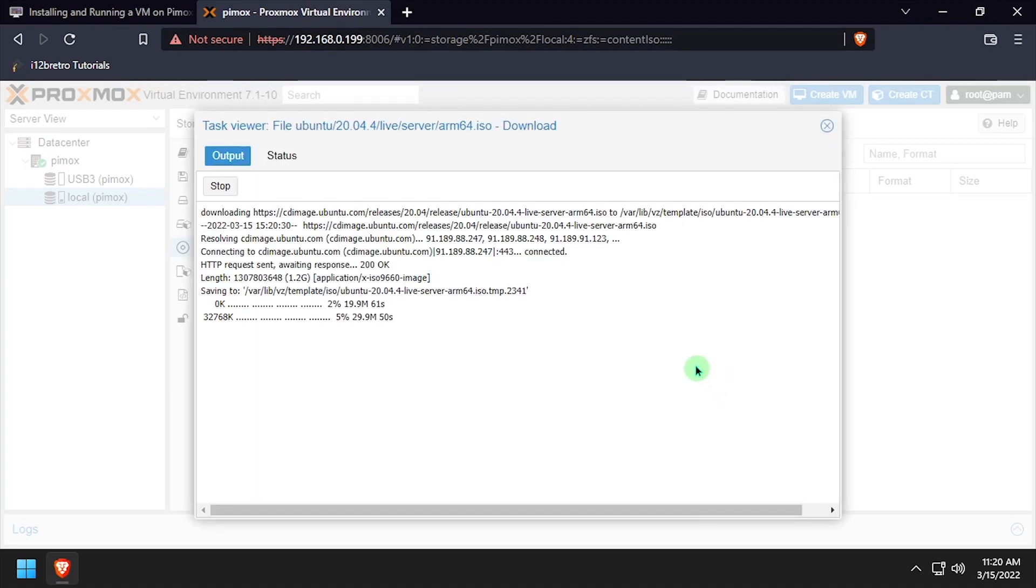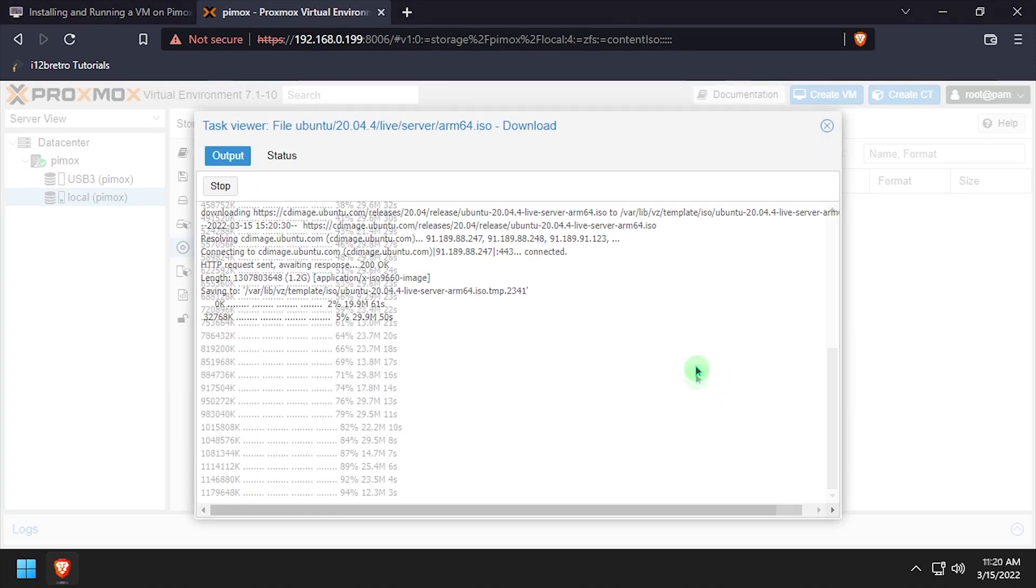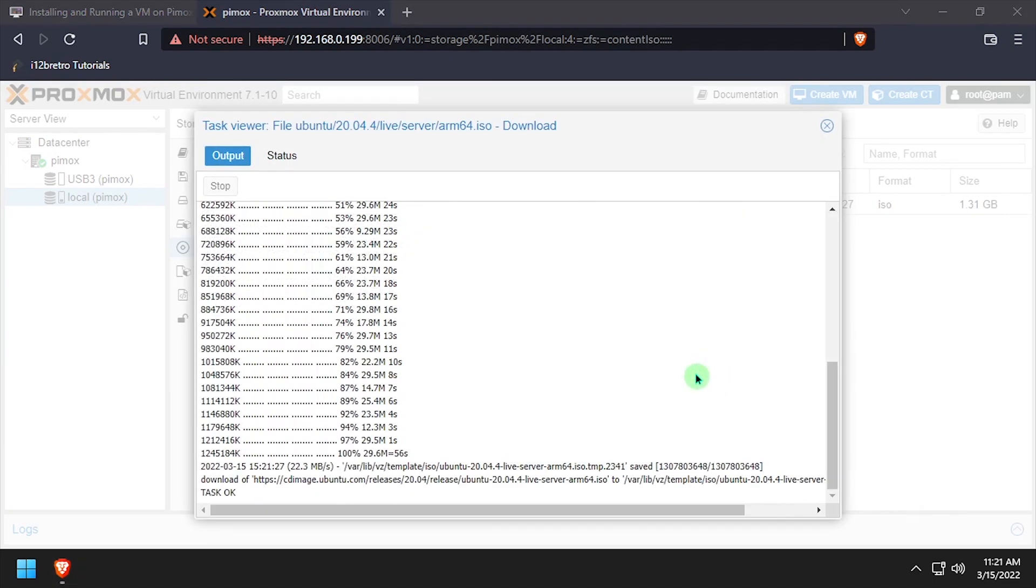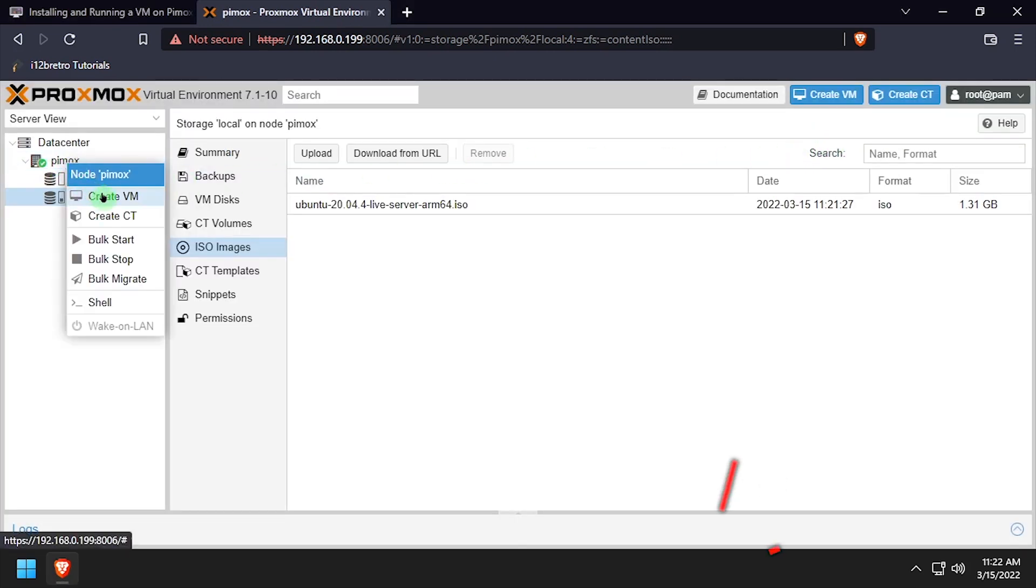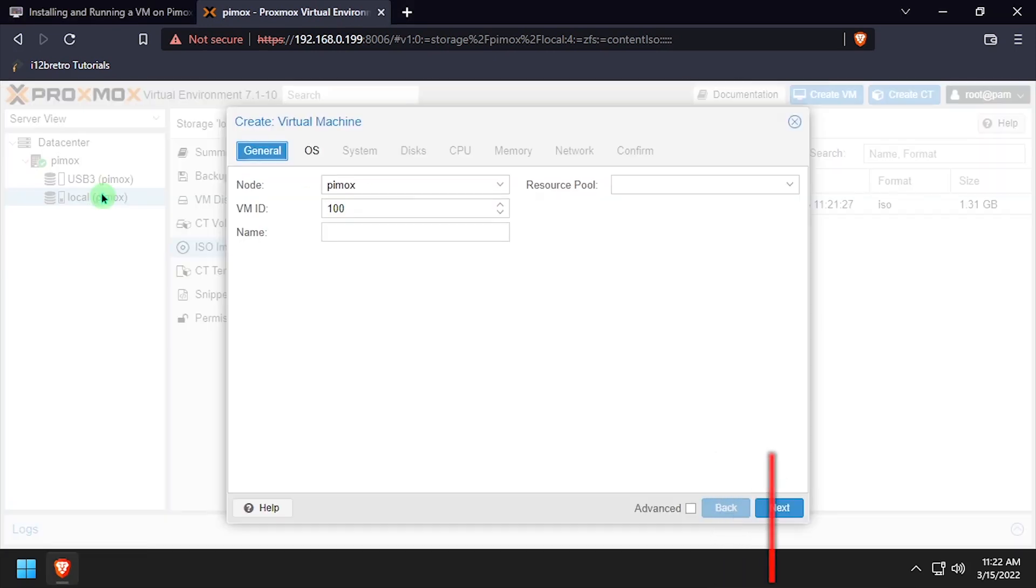Now we'll wait for a minute or two while the ISO is downloaded to the Pimox host. Once the download completes, we're ready to create the VM, so right click on the Pimox node, Create VM.